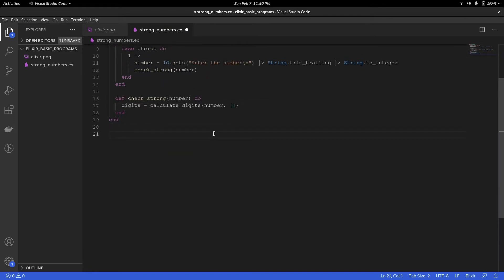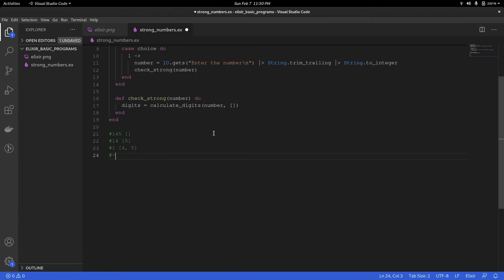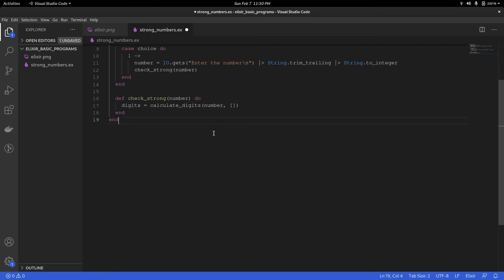To explain in a better way: the first call will be 145 and an empty list. The first time I get the remainder I'll get 5 and divide to get 14. The next time it comes into the function it becomes 14, and I store the last digit 4 in the list, so the list becomes [5]. The next time it comes in, the number is 1, and the list will be [4, 5]. Then the number becomes zero and the list will be [1, 4, 5]. I hope you have a good understanding of this.